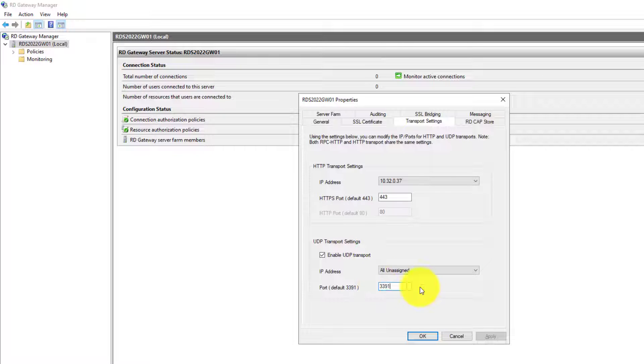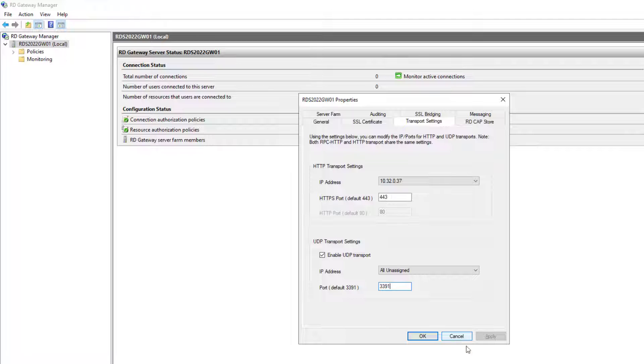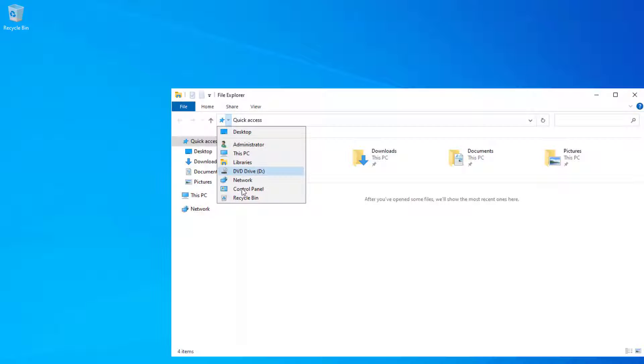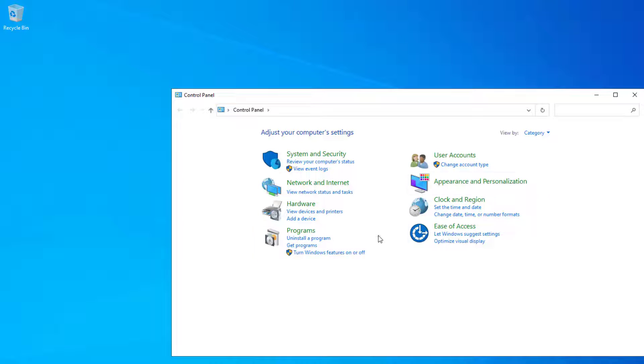Also, make sure that the Windows firewall on the gateway server has the exception enabled to allow UDP traffic to the gateway over port 3391.